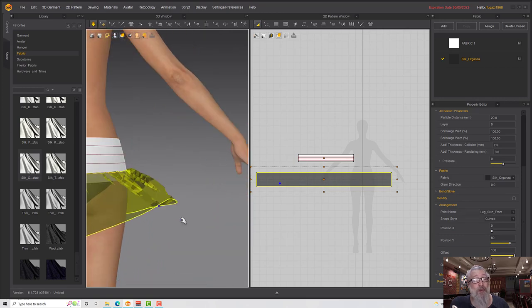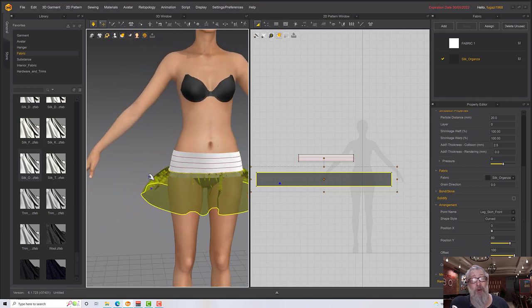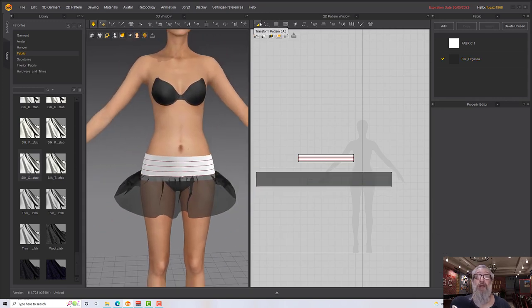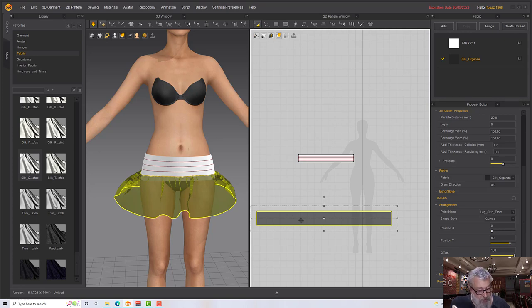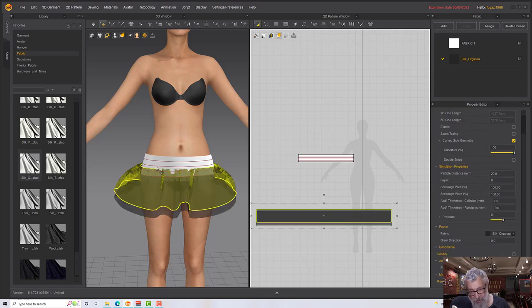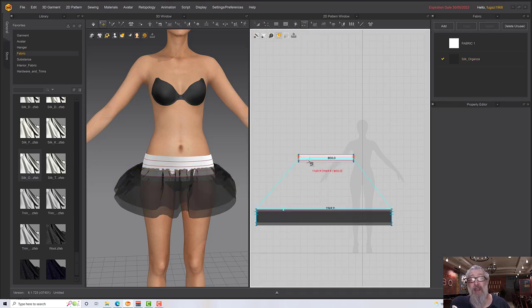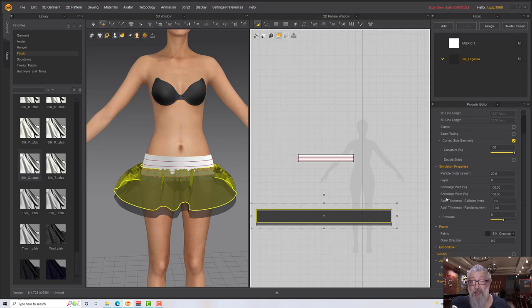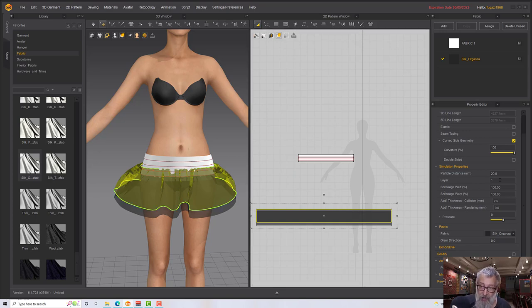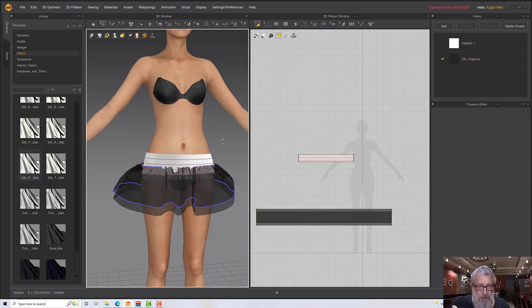Pull that around a little bit — not bad. Now to make this more layered I'm going to copy this panel with Ctrl+C, Ctrl+V, then move it up a little bit but keep it in line with the original. You'll see the skirt raises up a little in the 3D view. Now I can sew that to the next line, and to help Marvelous Designer understand what I want I'm going to set the layer one higher so this skirt tries to stay on top of the skirt underneath it.